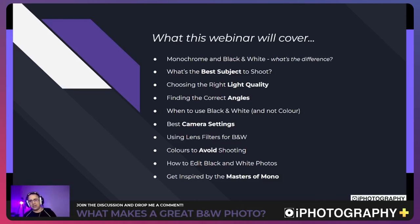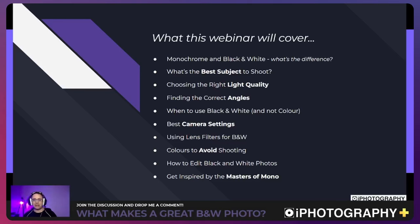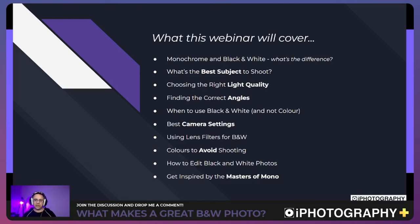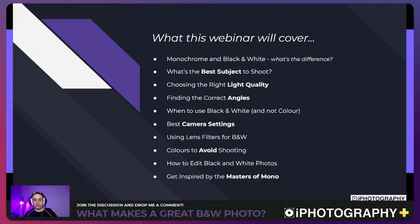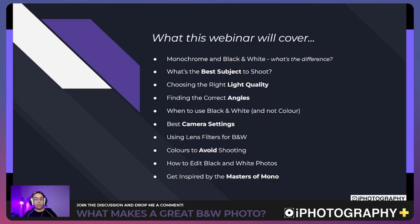We're going to look at the differences, if any, between monochrome and black and white, then cover the best subjects to shoot, the best type of light, the best angles, when and when not to use color, camera settings, and any accessories that can help. I'll also give a demonstration on how to improve your black and white photography in editing, and what to avoid — specifically two very different approaches, one of which I'd call best practice.